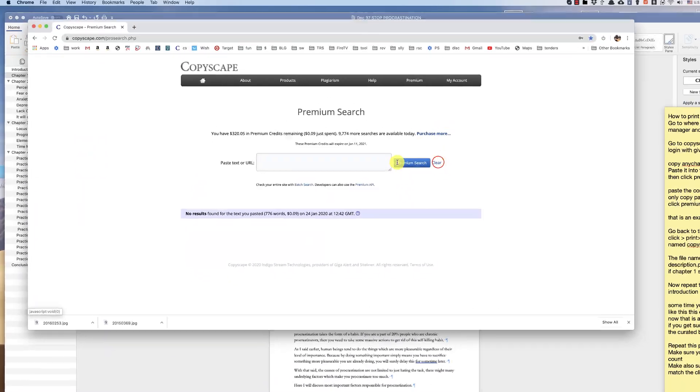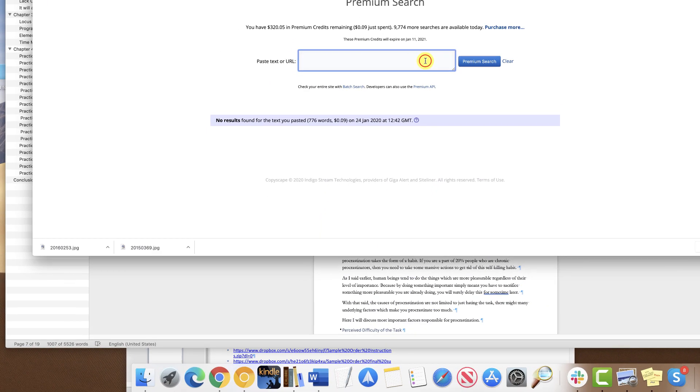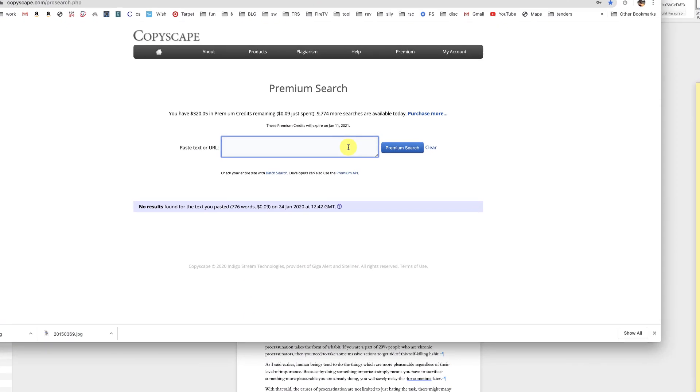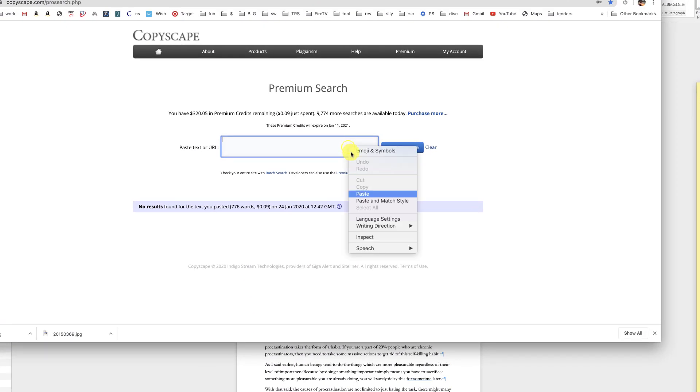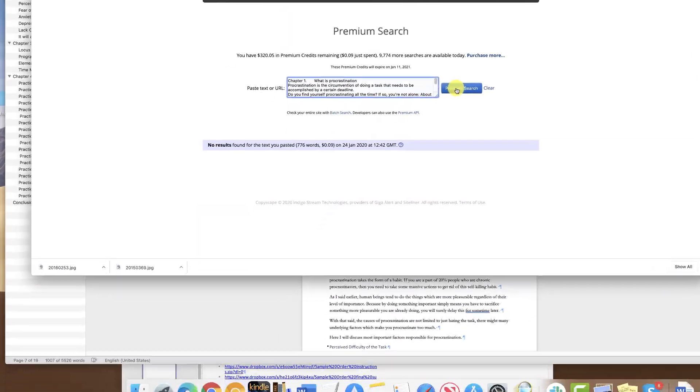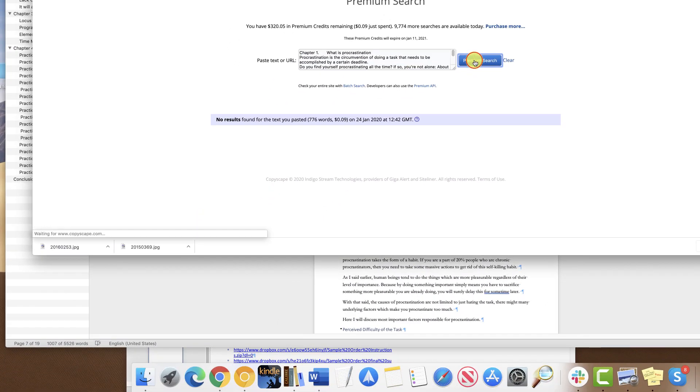Clear first the previous content, then paste in this text box. Click premium search.